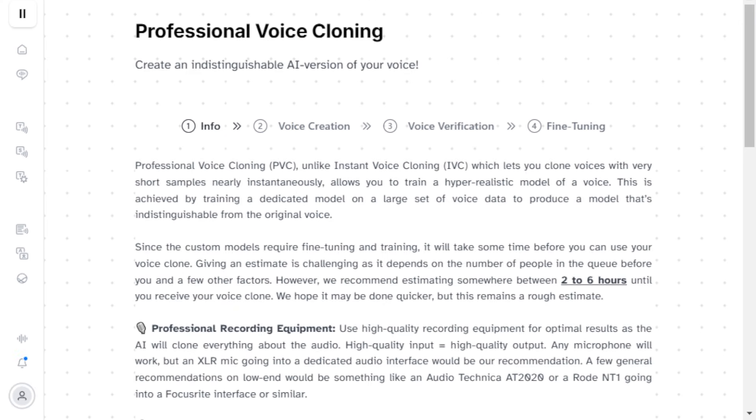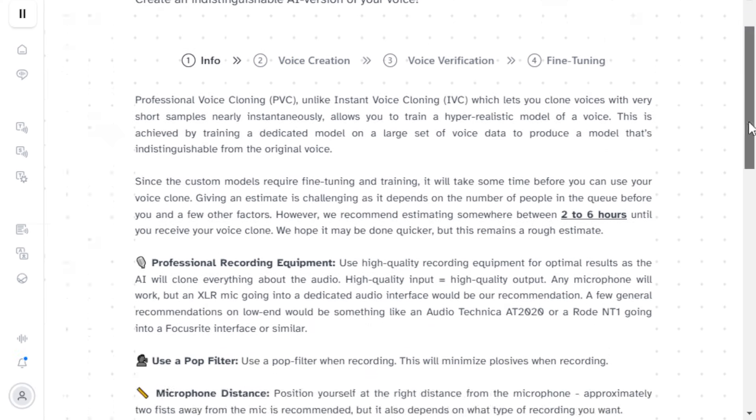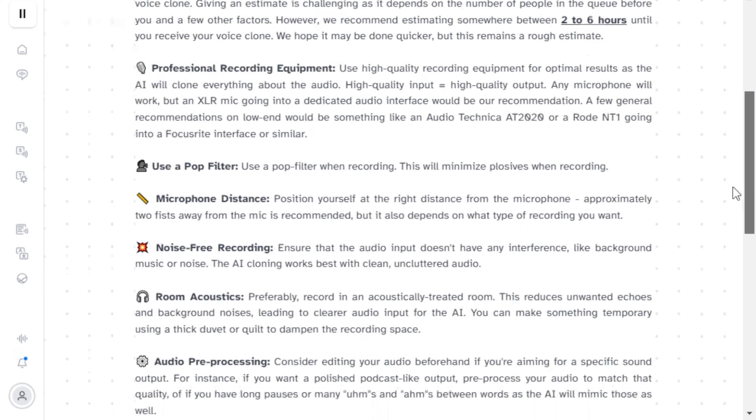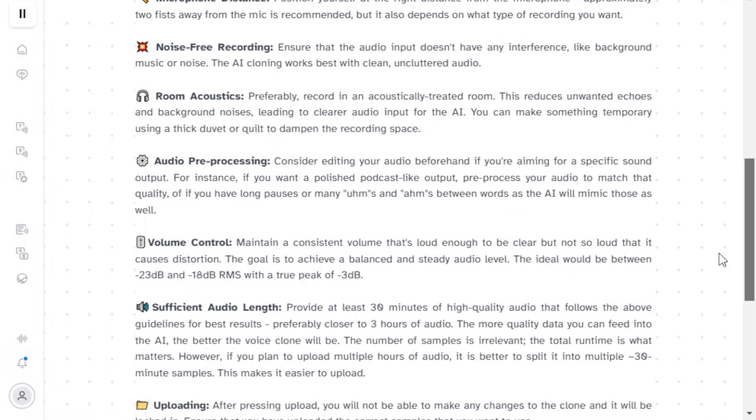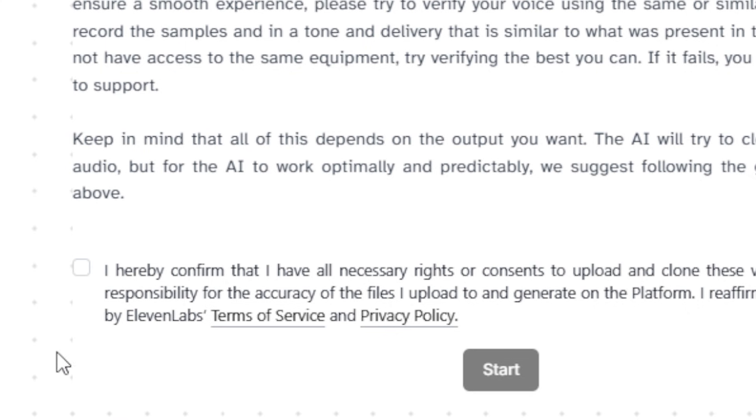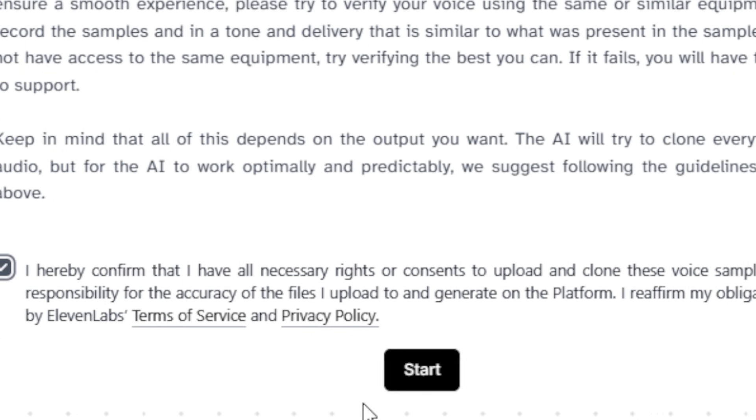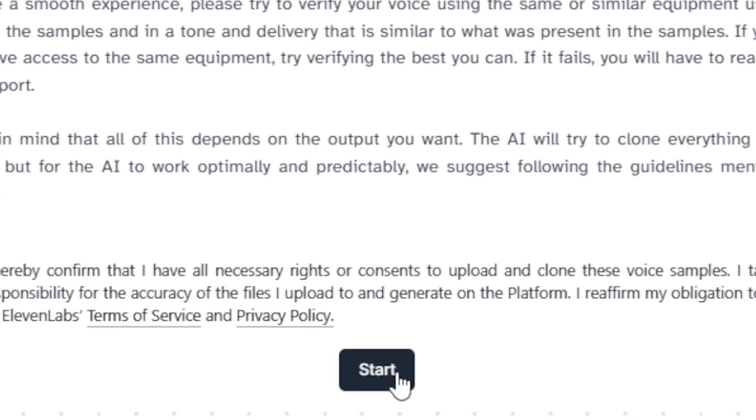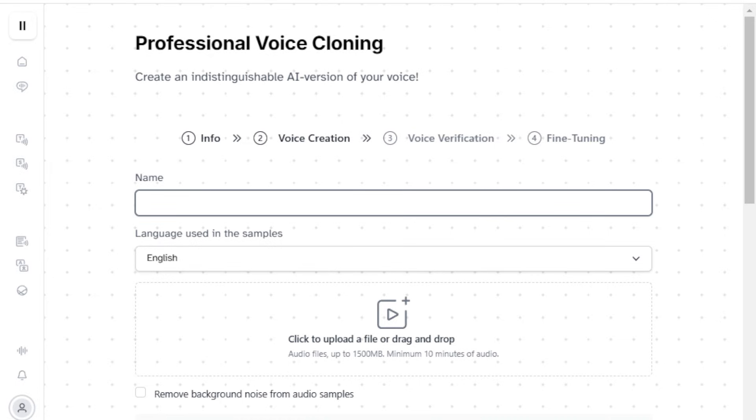Next, you'll see an instructional guide with a lot of useful information about the AI training process. I recommend reading it carefully. Accept the terms of service and click Start. In the next window, we'll begin by naming our professional voice clone and selecting the language it will be configured in.